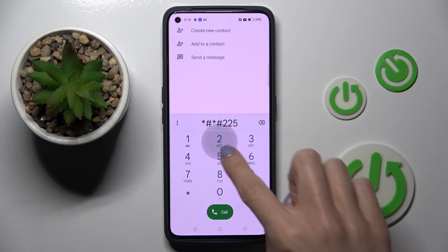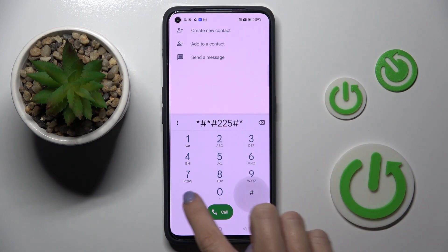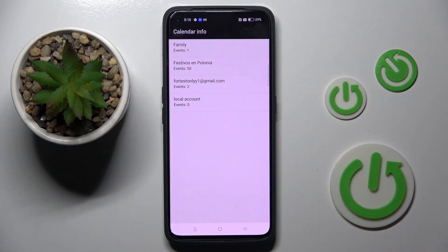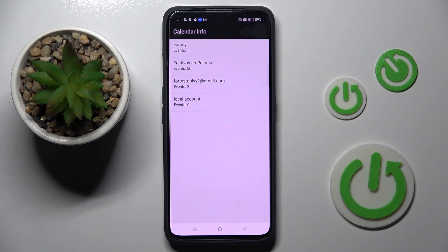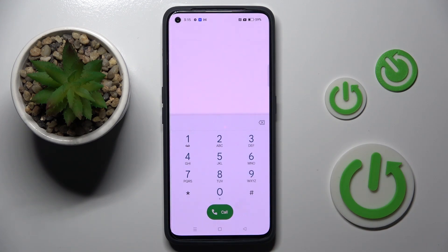Another code that you can use is *#*#225#*#*. Here we've got the calendar info. As you can see, all connected calendars will be included here. From now on, you just need to open this code to be up to date with all upcoming events. That's it, let's go back.